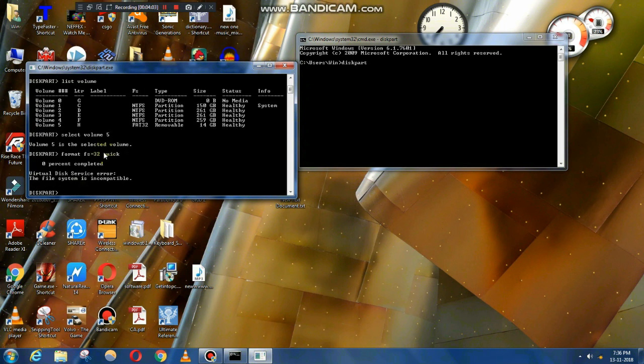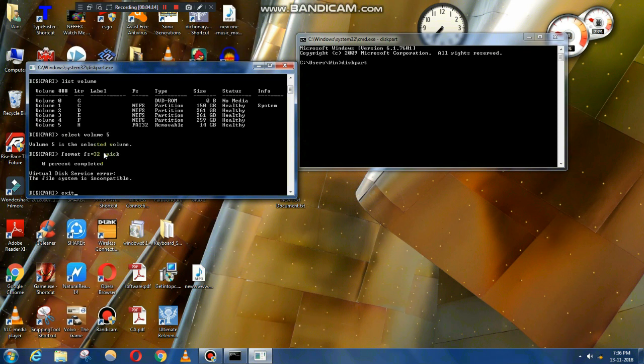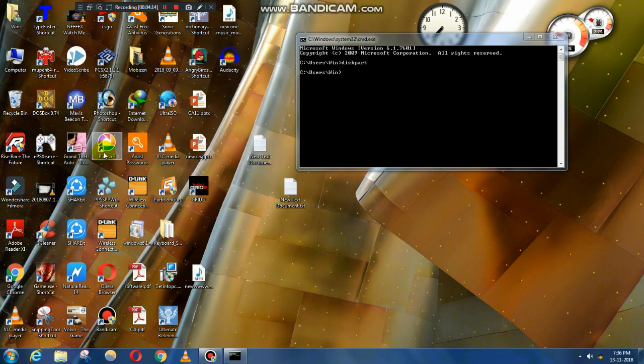Second method also failed. As you can see, I'm getting a virtual disk service error. With quick format it fails, but if you try to format without using quick format, it formats very slowly and completes, but still the data was there.